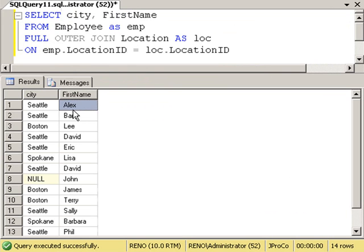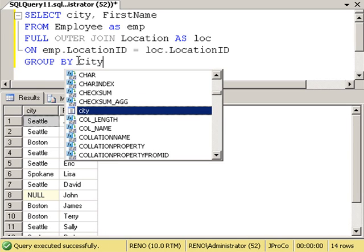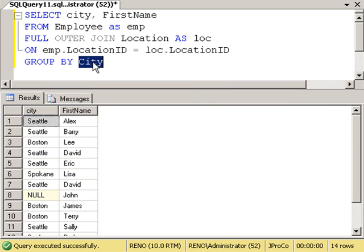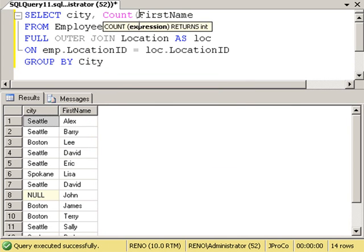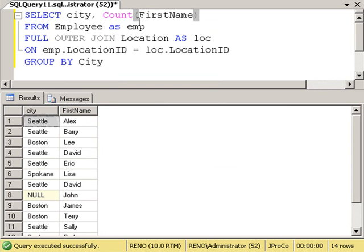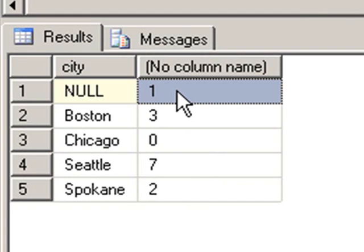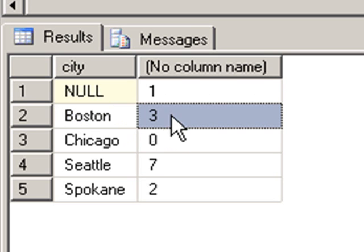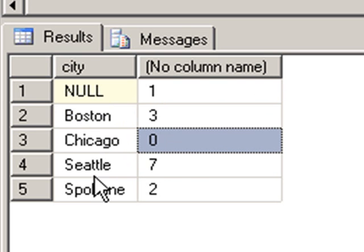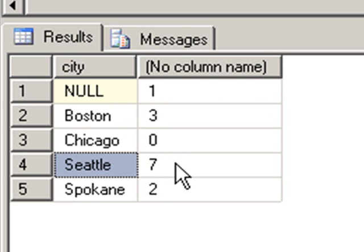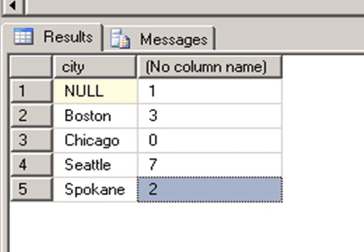There's the city and Alex, Seattle Barry, Boston Lee, and so forth. Now let's group by the city because we're interested in seeing the total of how many employees work in each city. So let's go GROUP BY city. Now we're aggregating on city. Are we trying to sum, count, find the maximum? What are we trying to do for the first name? We are trying to count all of the first names in that city. Notice in the city of null there's one person. And in Boston we have three. In Chicago we have none. In Seattle we have seven. And in Spokane we have two.